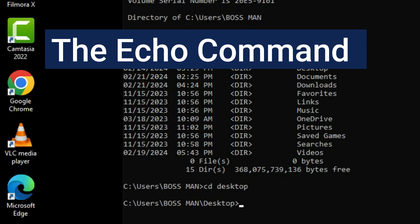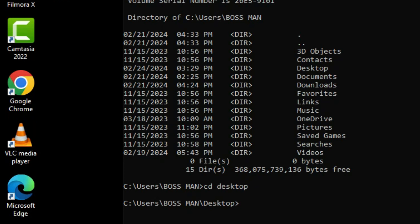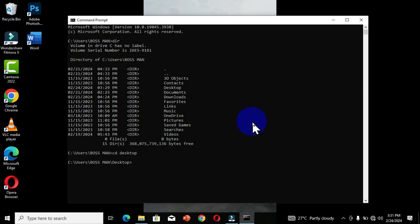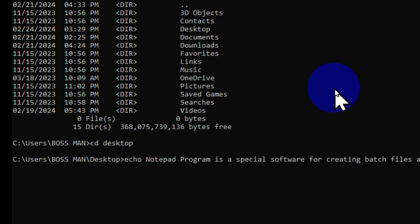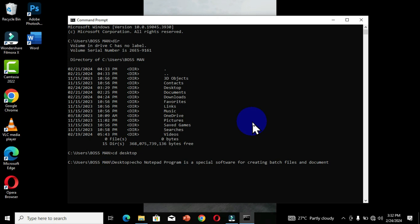We are going to start with our first command, which is the 'echo' command. I'm going to use the echo command to create a Notepad document and also a Microsoft Word document. After typing 'echo', the next thing is to type the information you want to display within that document. After typing the information, press the spacebar, then type the greater-than symbol, press the spacebar, then type the name of the file followed by the extension. For example, the file name is 'jonas' then you type '.txt' — that is the Notepad extension.